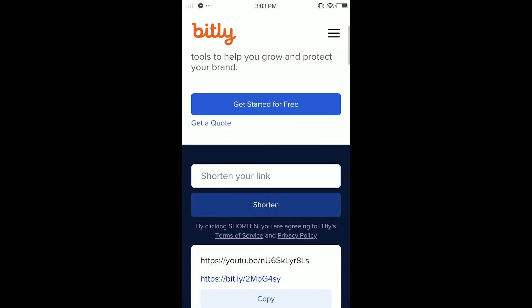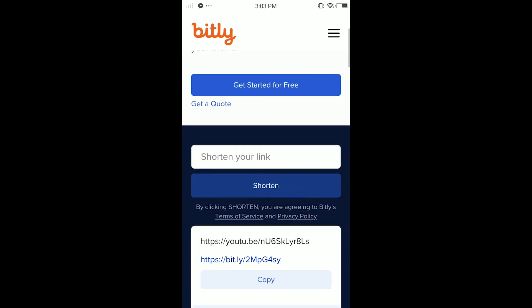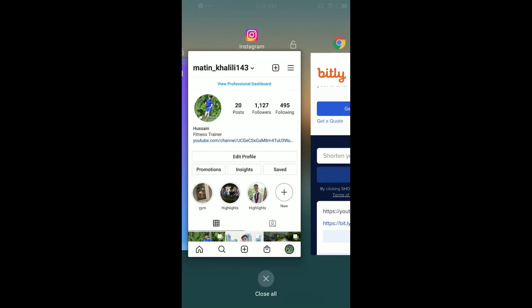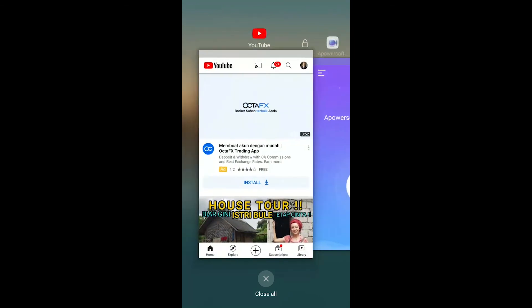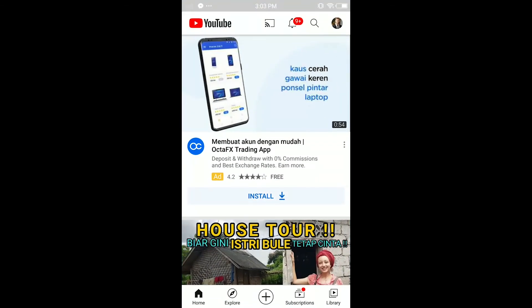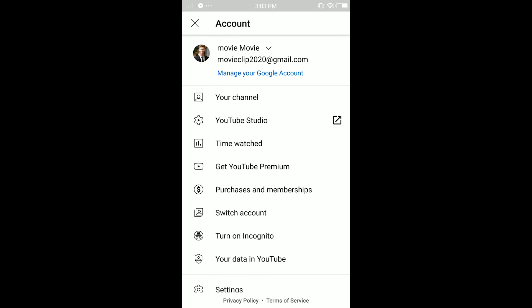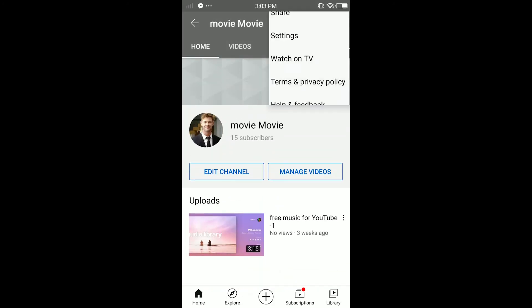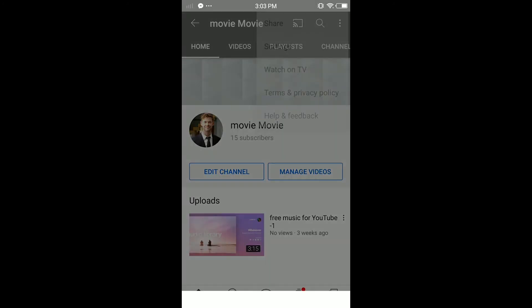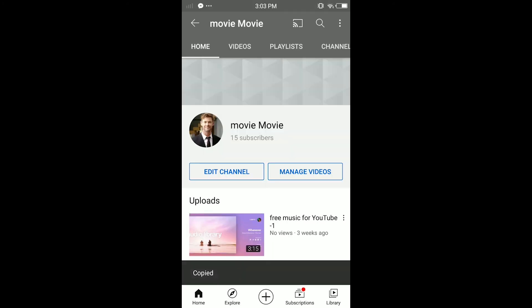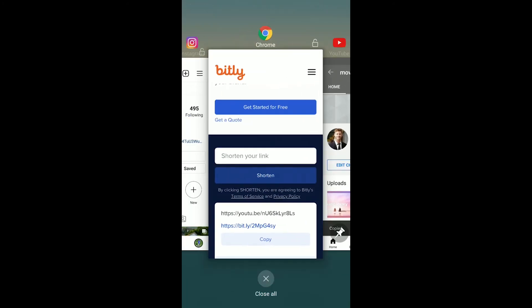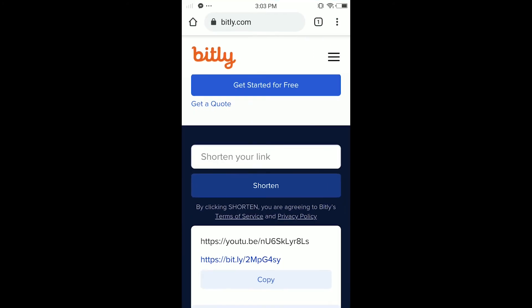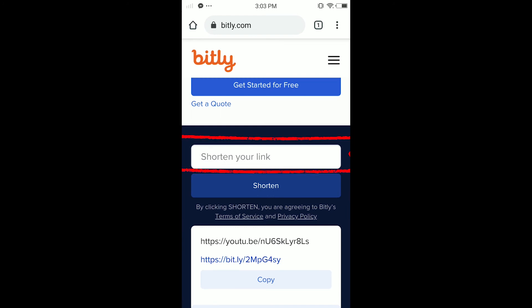Here you can log in or sign in, or you can just get your link and paste it. In my case I'm gonna go to my YouTube channel, tap the three dots, tap Share, then Copy the Link. Once you copy the link, come back here and paste your link in the box to shorten it.